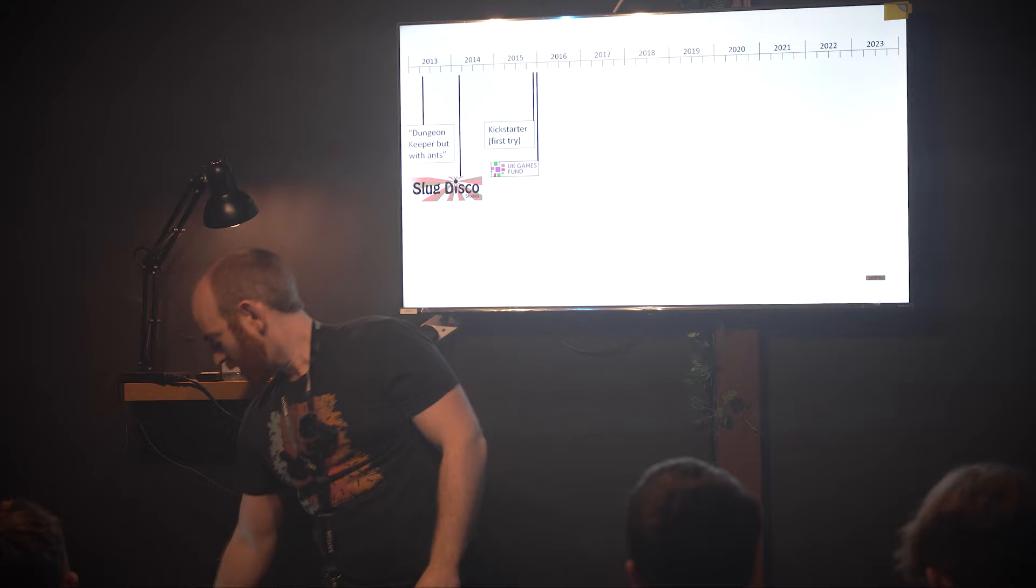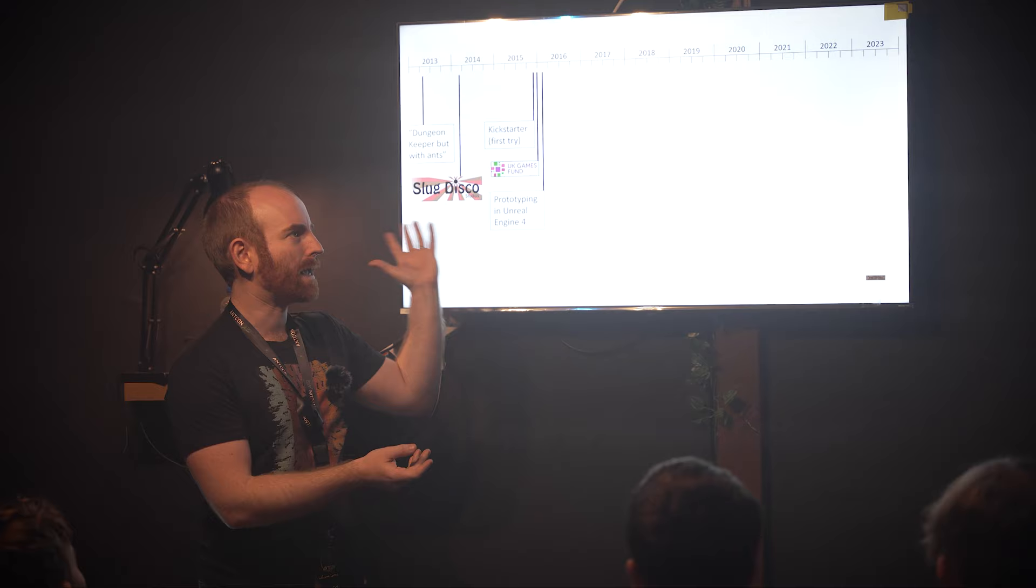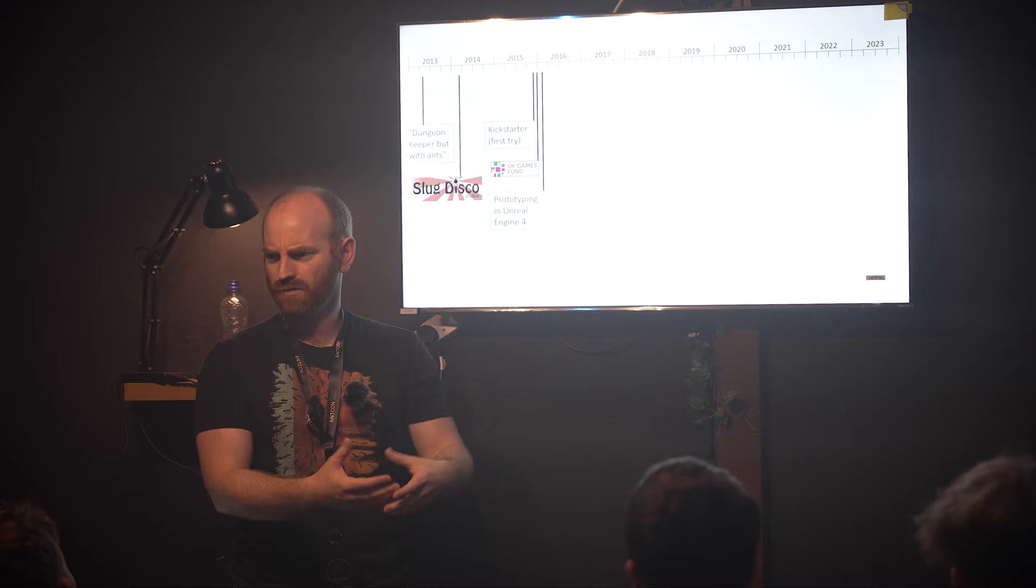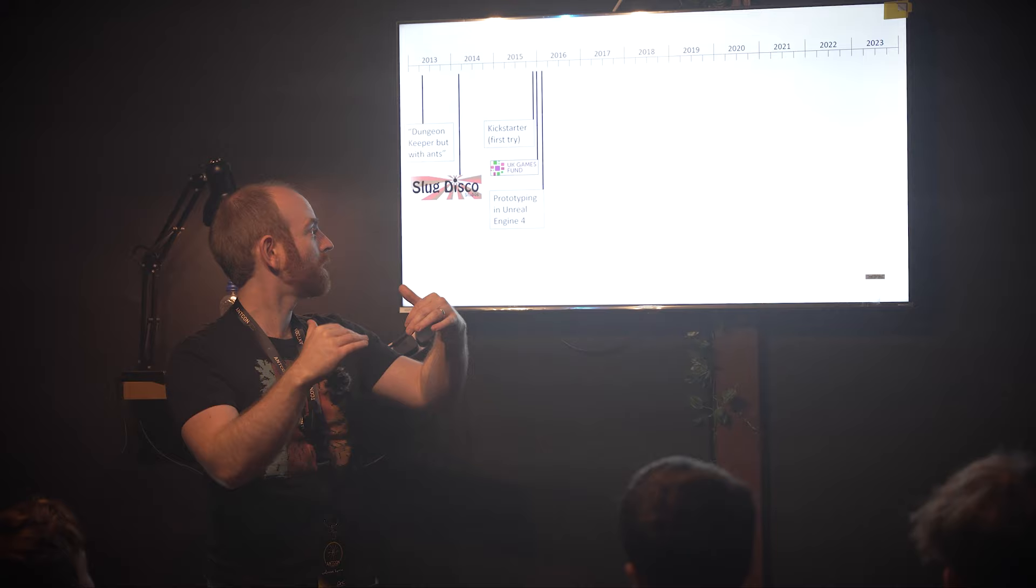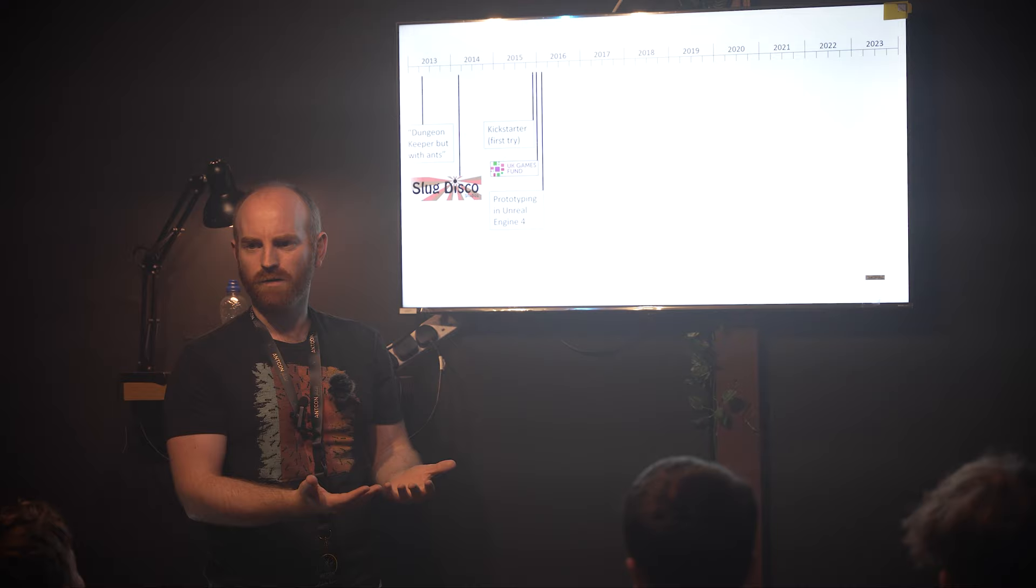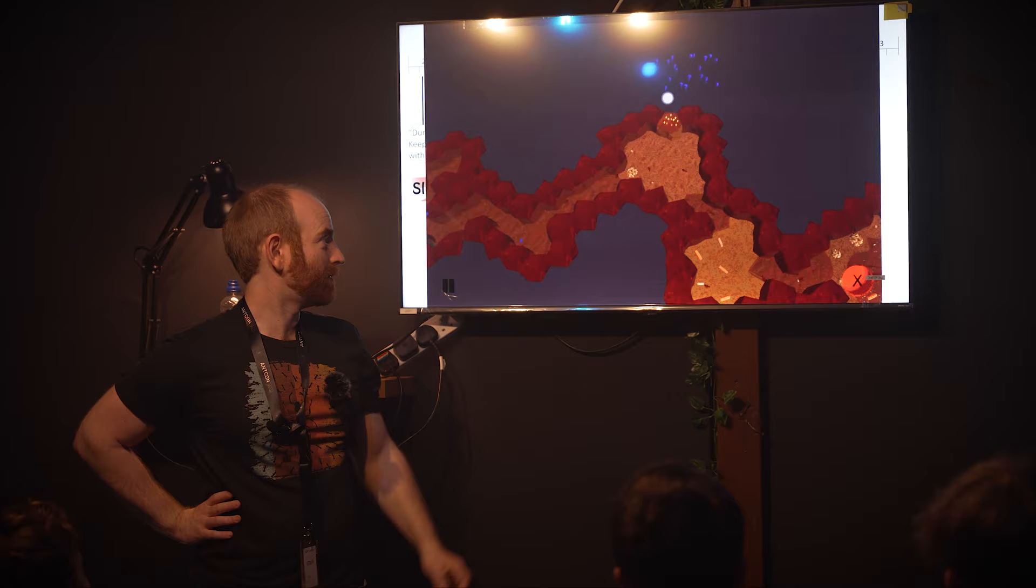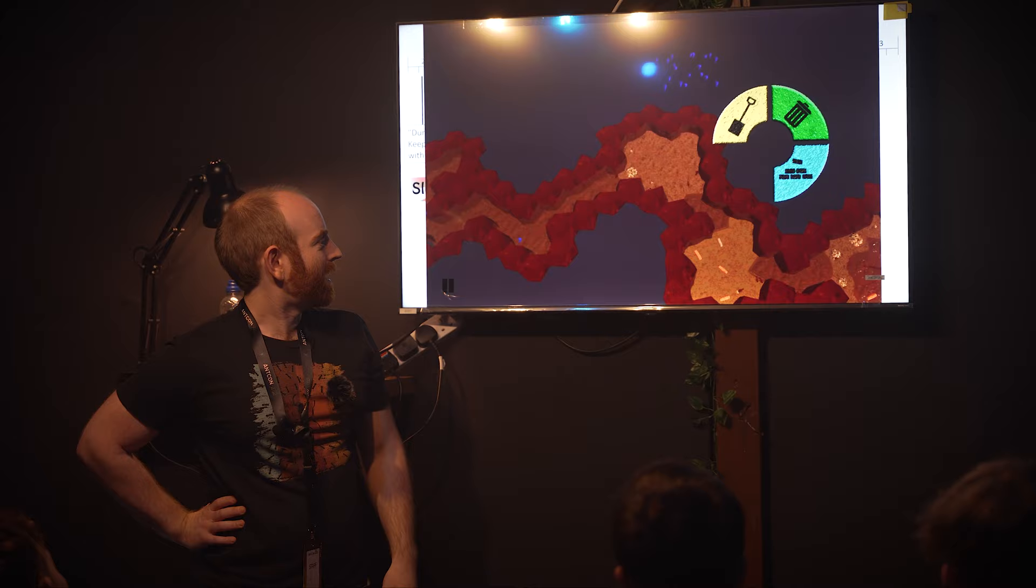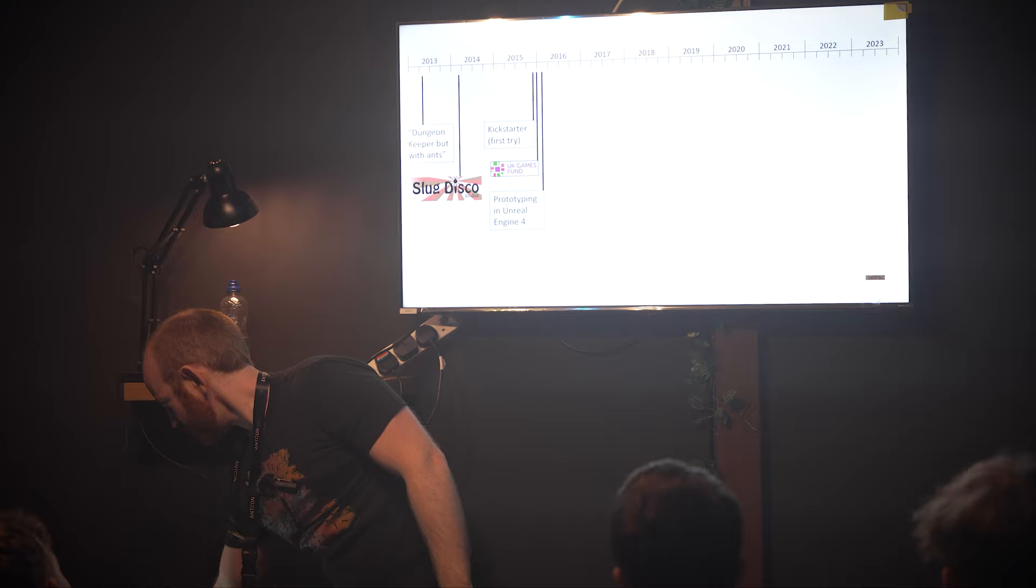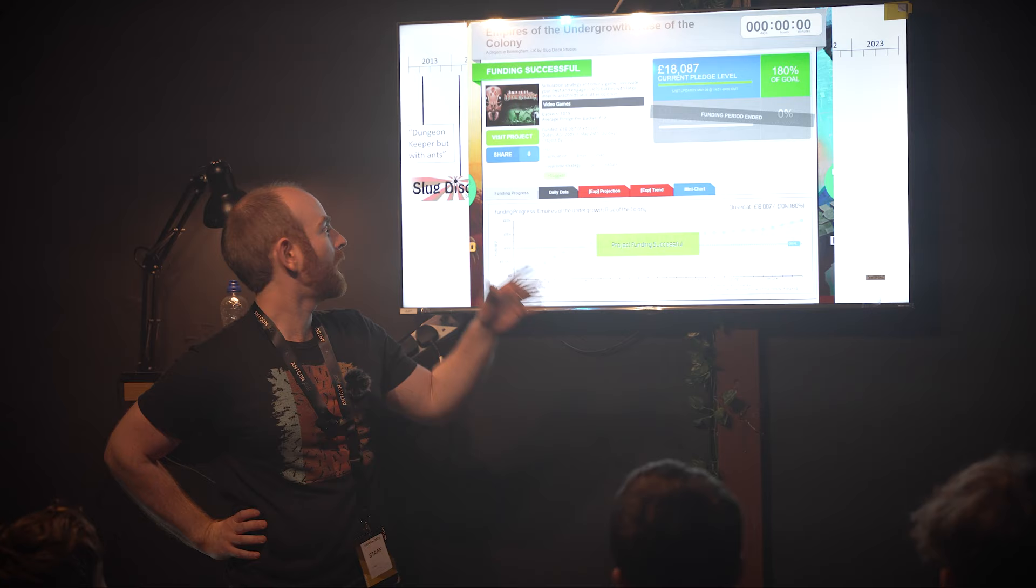We started working on remaking the game. Up until this point it was made for mobile. A game engine is like the foundations of a computer game - the physics, how pictures appear on screen. We switched to Unreal Engine 4 which really helps speed everything up. We weren't doing it before - Matt made an engine himself. This is how the game used to look as a mobile game.